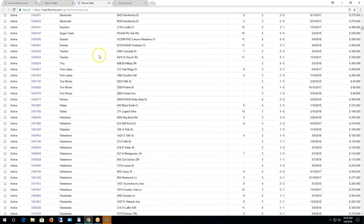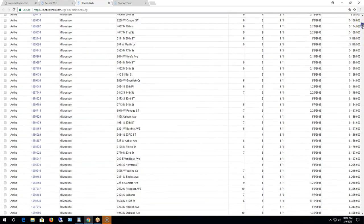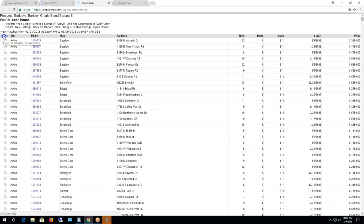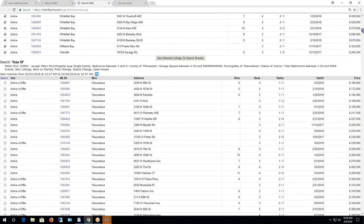You can cherry-pick the listings if you like, or you can select them all. When I hit Select All it will select all 352. You have to do that for each search separately. Maybe you only want to select a few — for example, you might want to skip past the active with offers and only select the active ones.